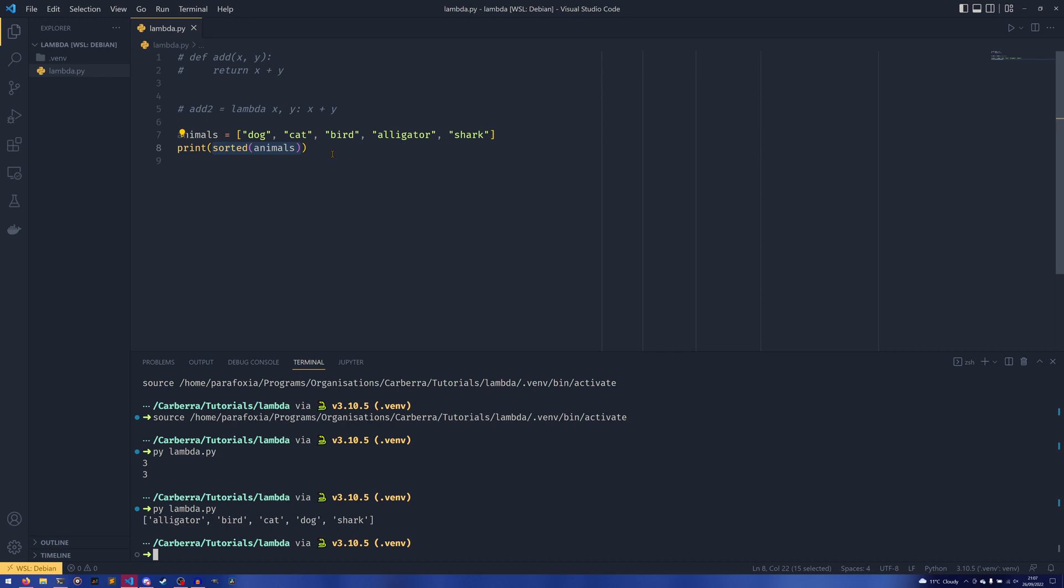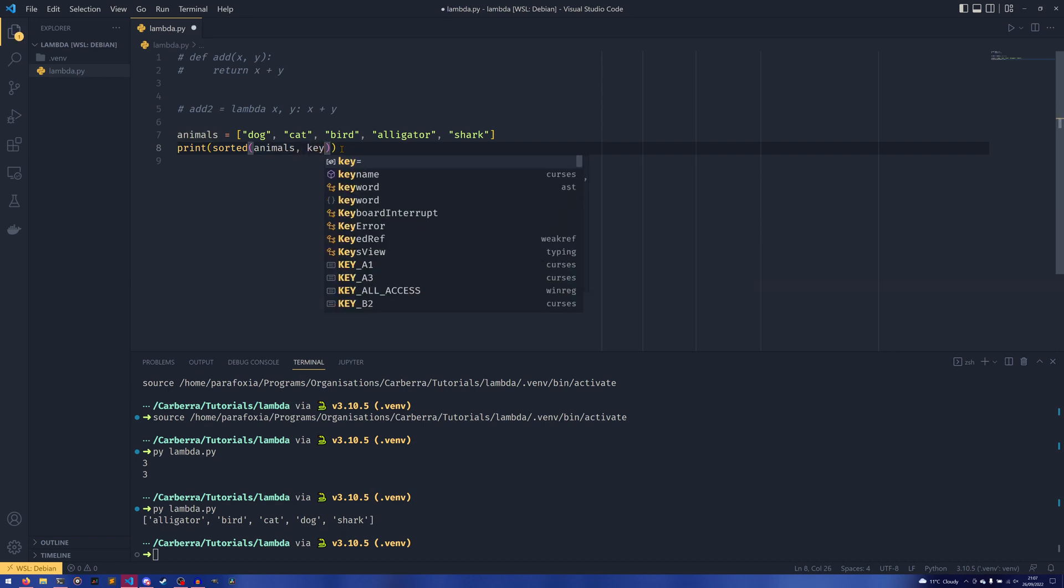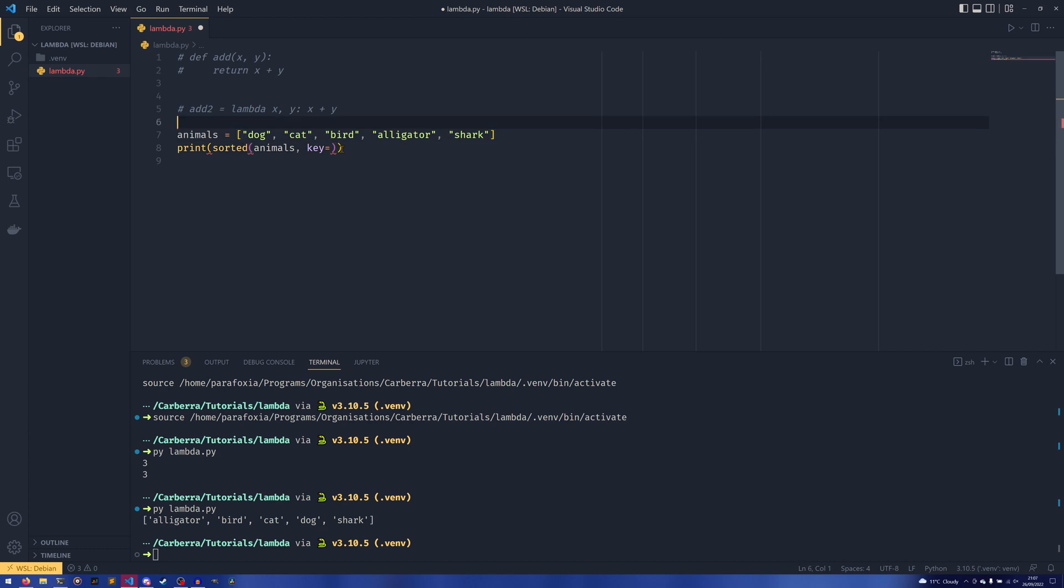So how would you do it using lengths? Well the key, you see what I've just done in a second, is to use the key keyword argument. This key takes a callable.